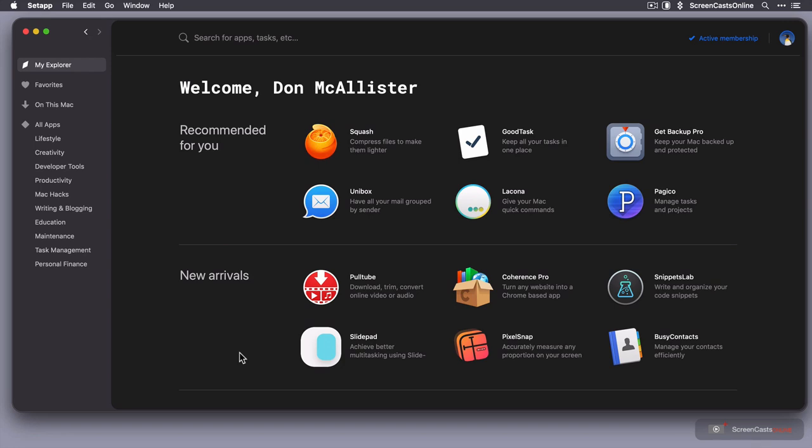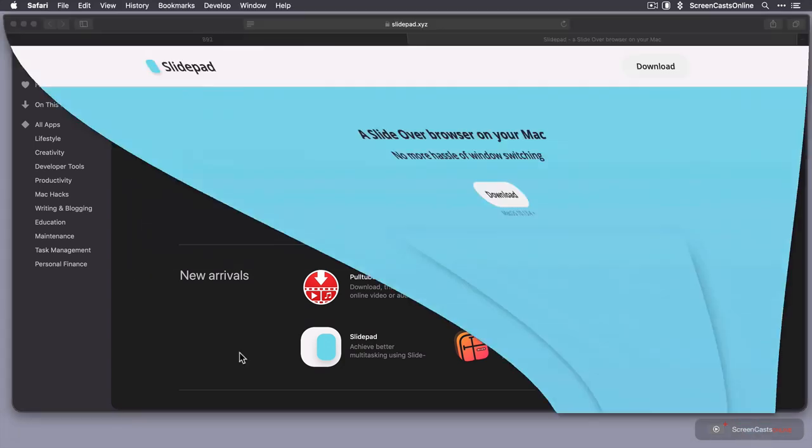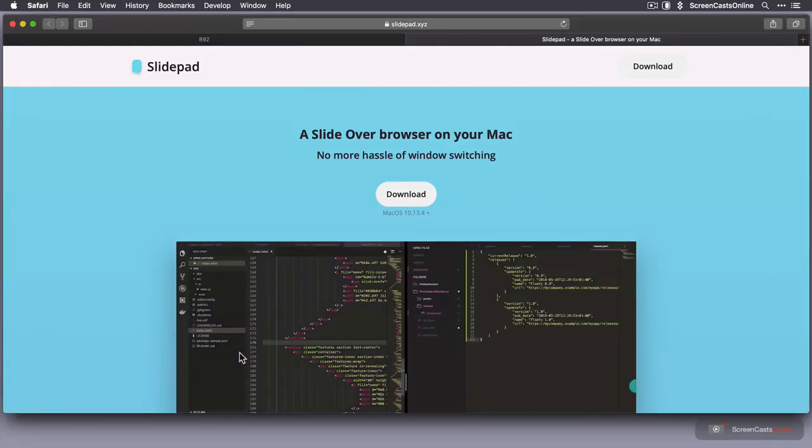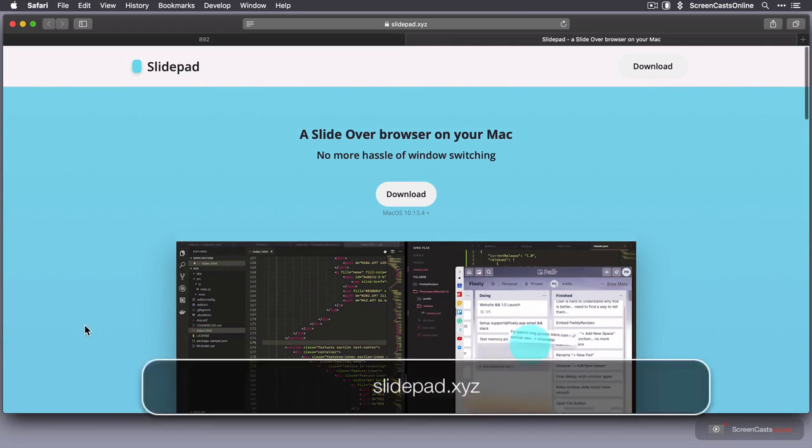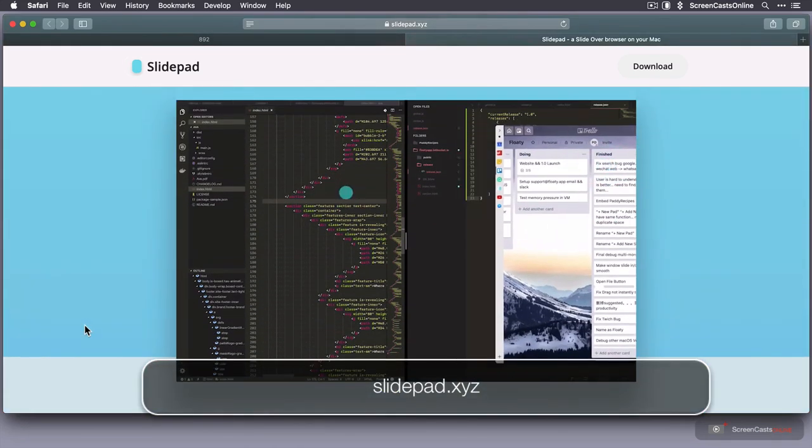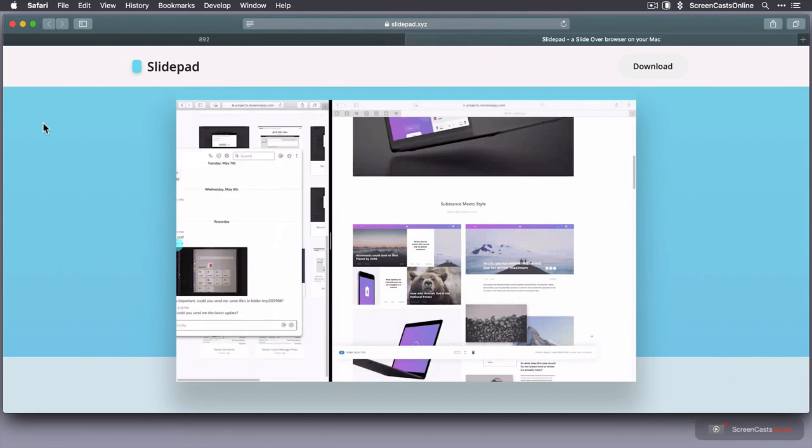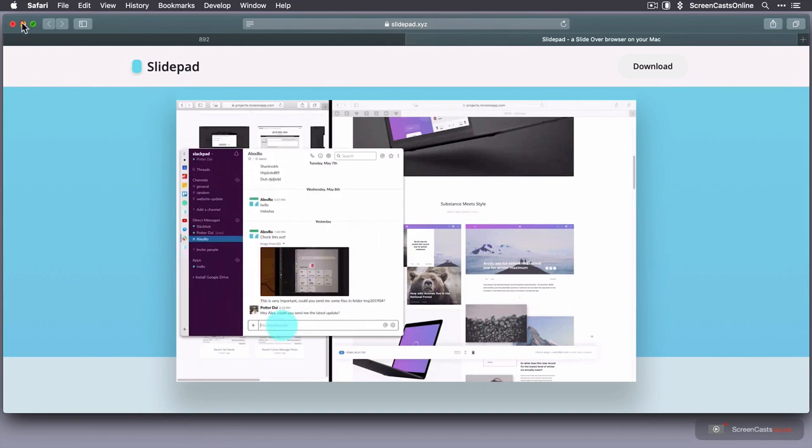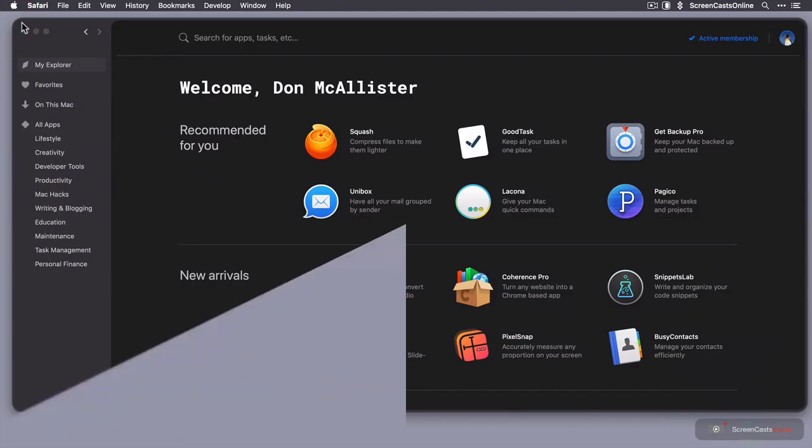But even if you don't want to go down the SetApp route, you can still go across to the vendor's website and you can buy it from over there. Now this is just a quick visual demonstration of what it does. You can have a look at that, but I'm going to go ahead and close Safari down and let's get straight into it.